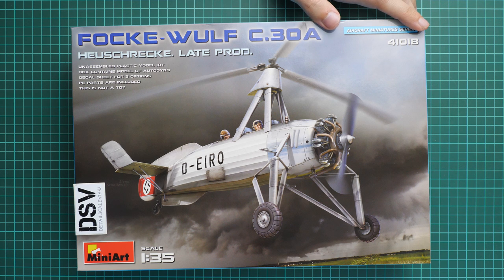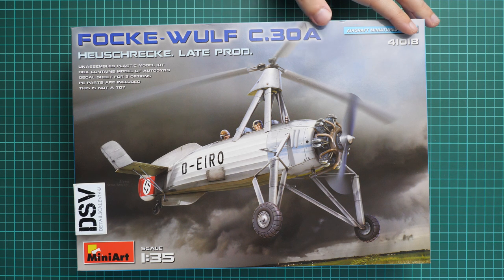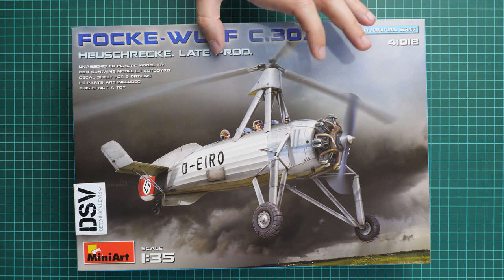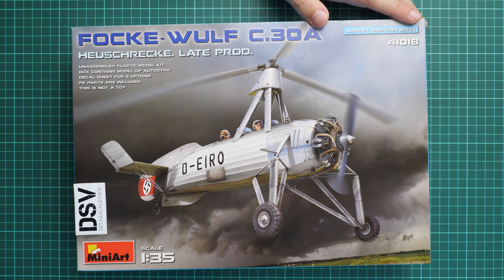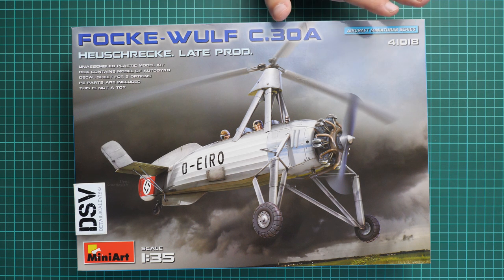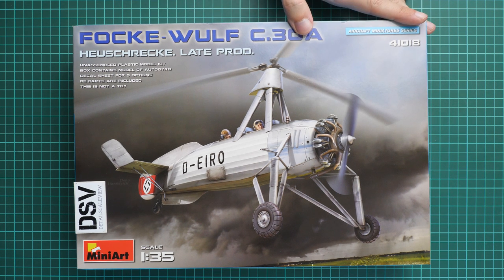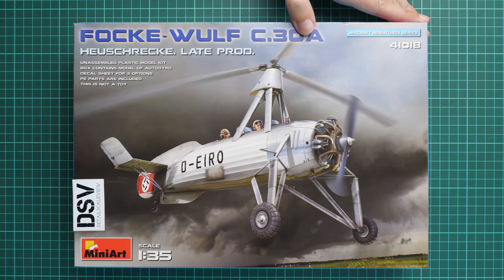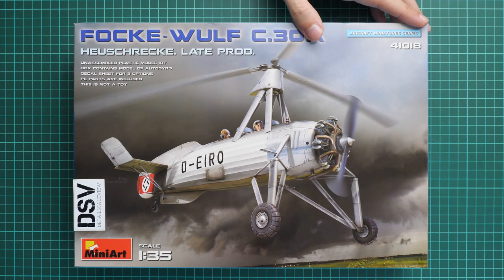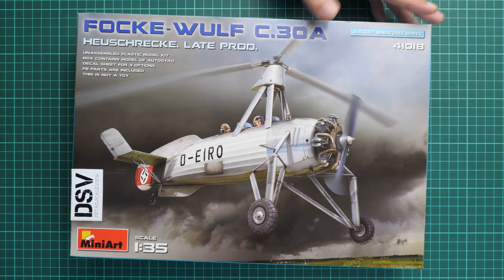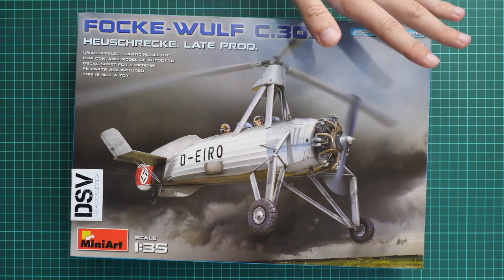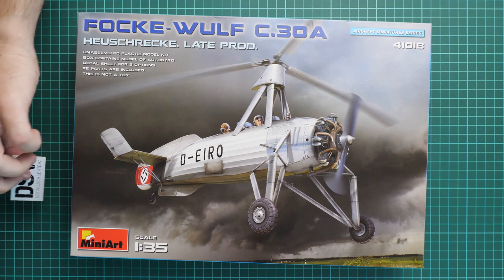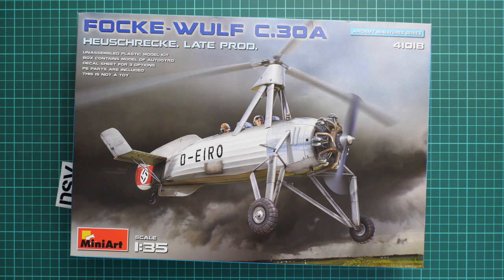This is an aircraft kit which depicts Focke-Wulf C.30A, and as you can see, that's a late production version. It's a fresh August release which should be already available for purchase and we have here the commercial sample, so you'll get exactly the same stuff as what you'll see in this video review.